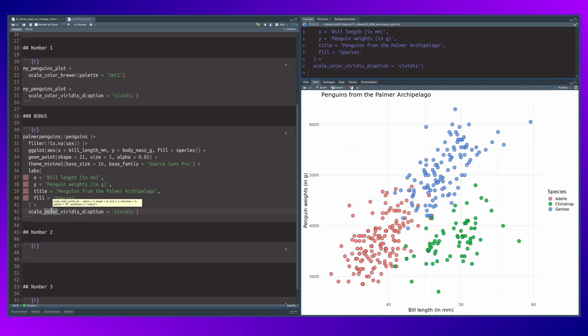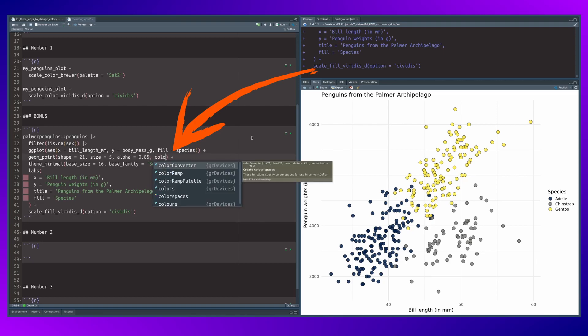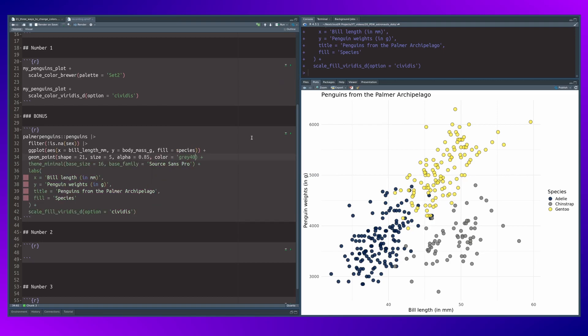So therefore we changed the scale layer to scale_fill and then the colors change and the yellow colors are kind of easier to see because they have a black border around them. You could change the color of this border too. I don't know, maybe use gray 40 if you don't want to have this strong black.